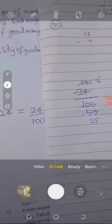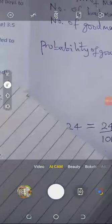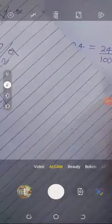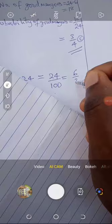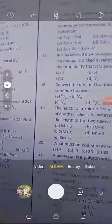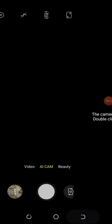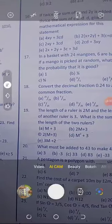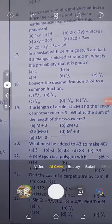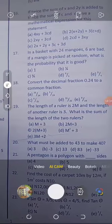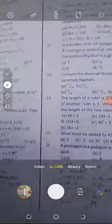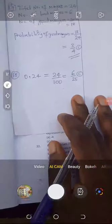6 over 25 is our lowest form. If you go to your options and check, the correct answer is C.